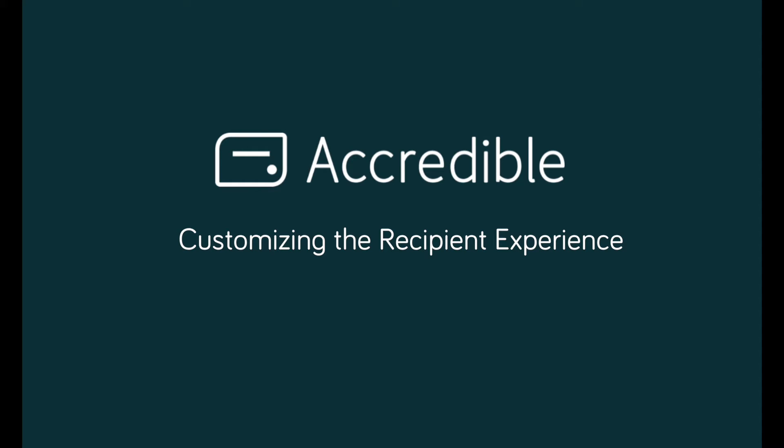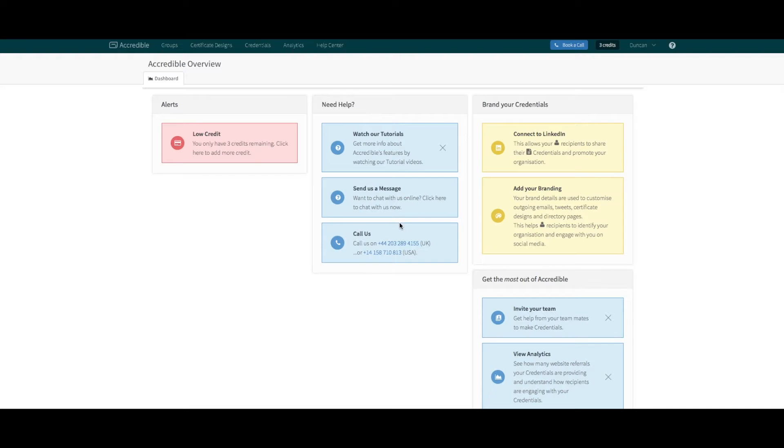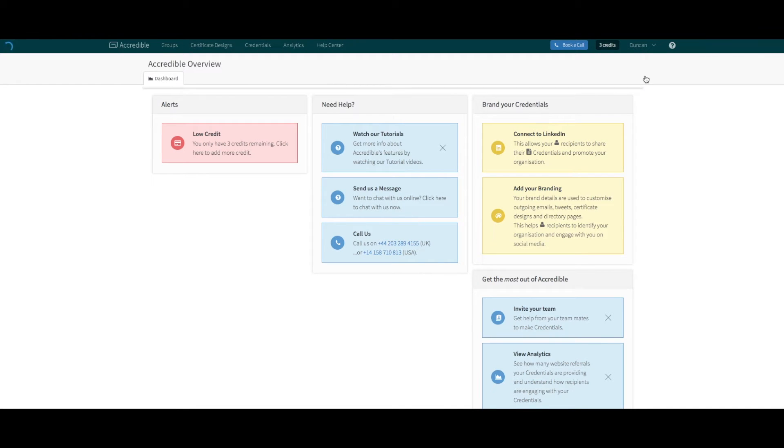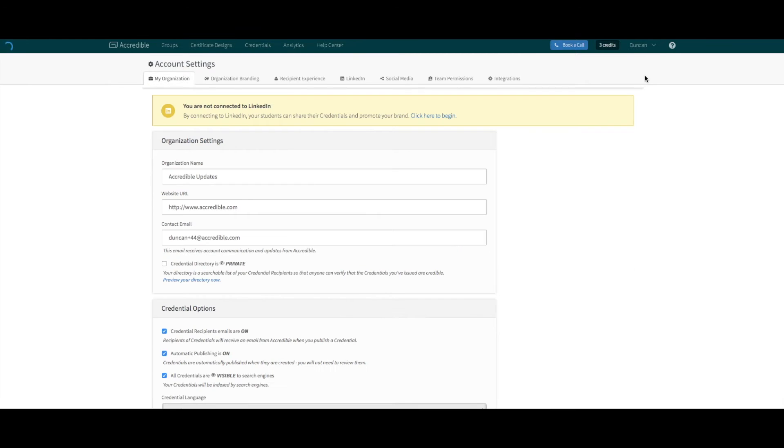These new features can all be managed by heading to the top right menu, selecting settings, and then heading to the new recipient experience tab.